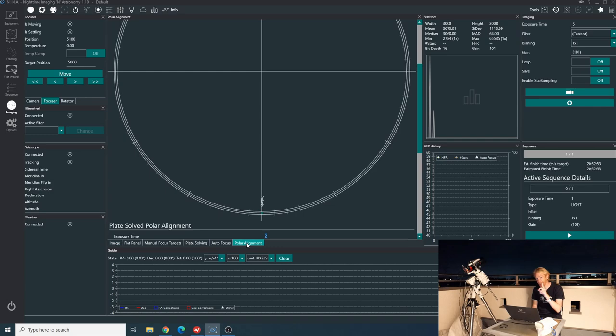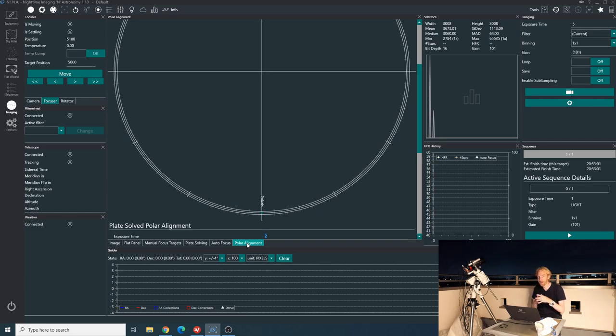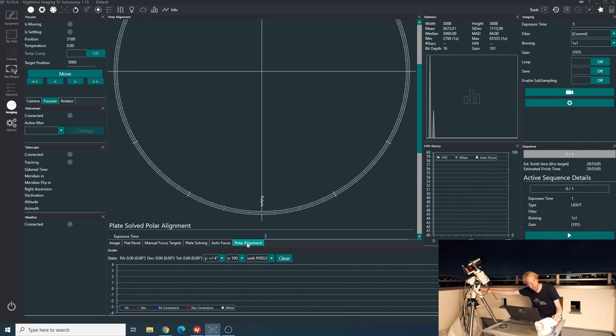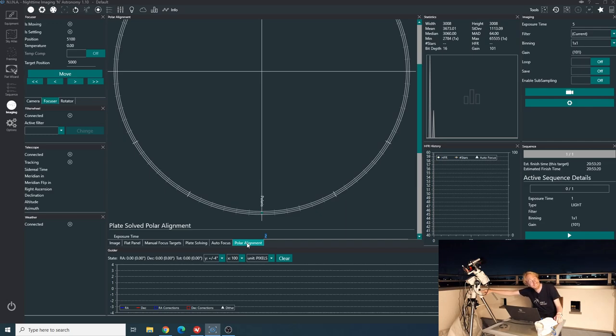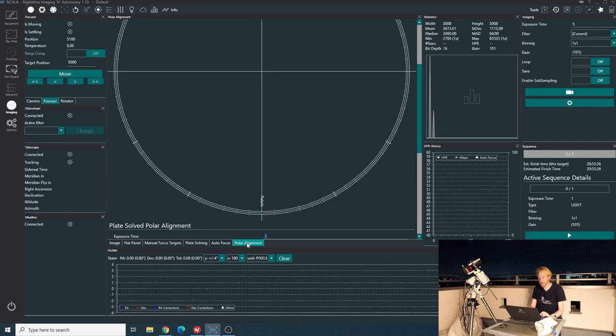Another thing with polar alignment in Nina is because it uses such traditional techniques, it is better, it is easier to achieve polar alignment if your tripod is more or less level. It will require more time and more iterations if your tripod is not level. So this is one of those times when spending a little bit of time to level your tripod more or less correctly is better.